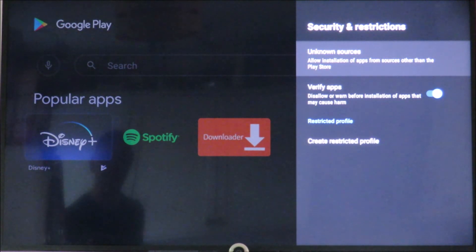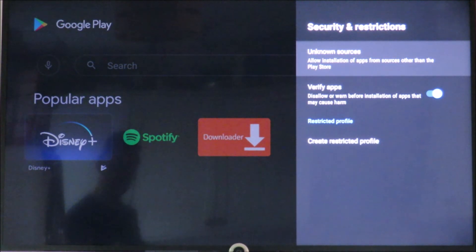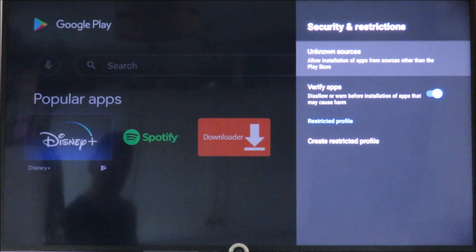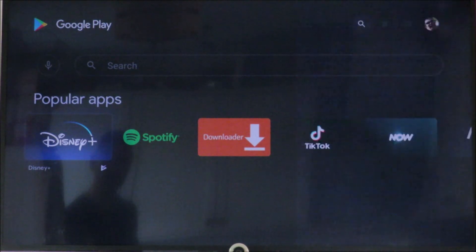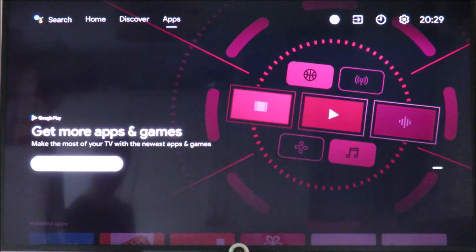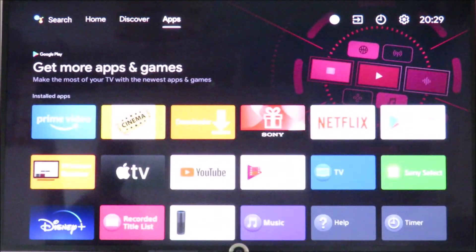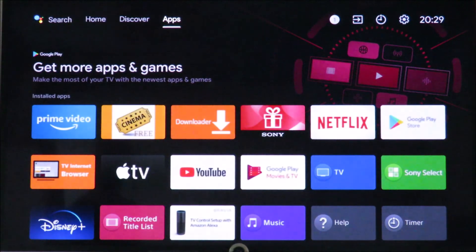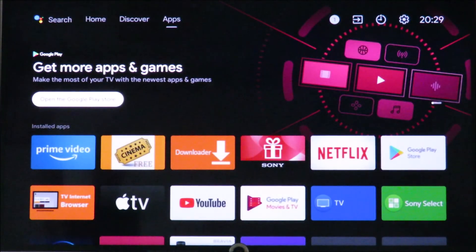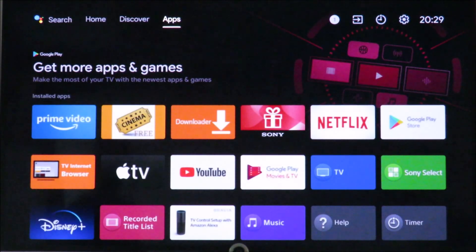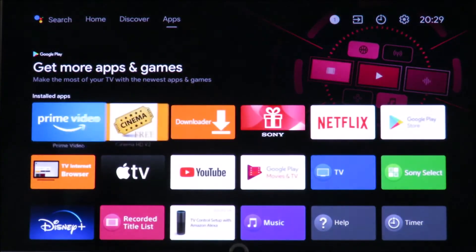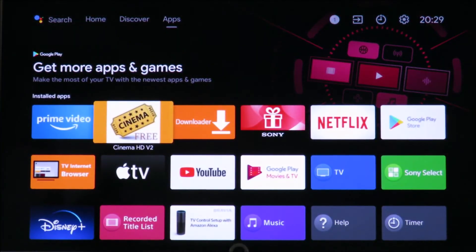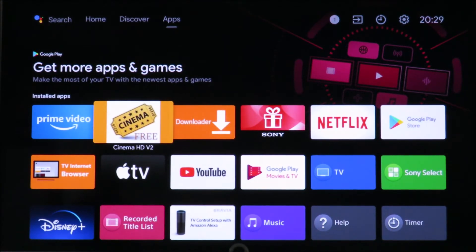You know one of the apps I have installed that you might want to install is this one. And then go back to home, go up to apps. And that one there, Cinema free.